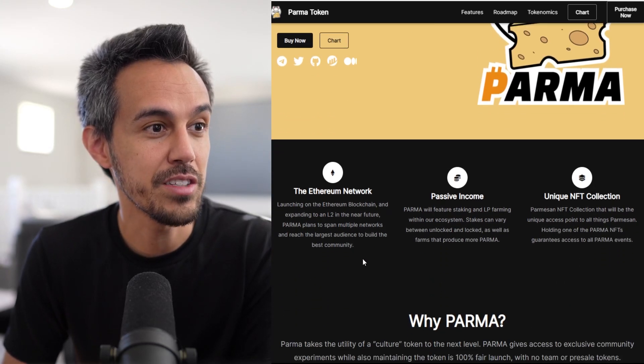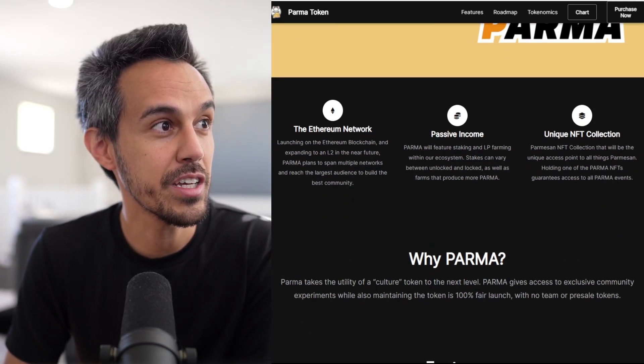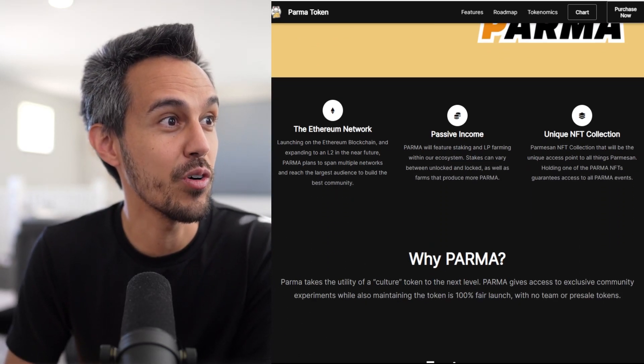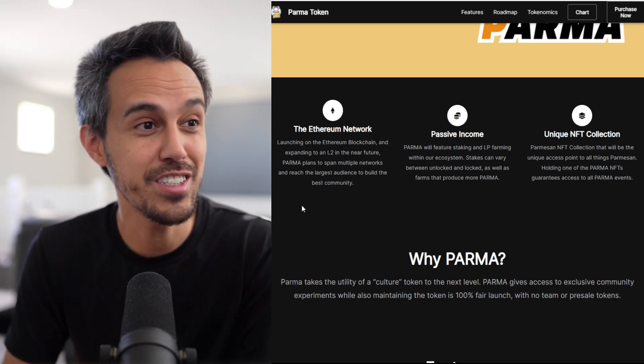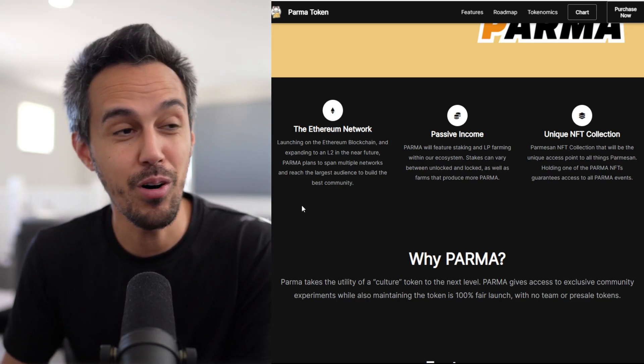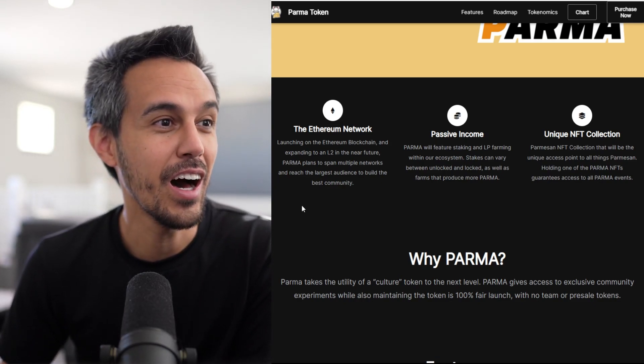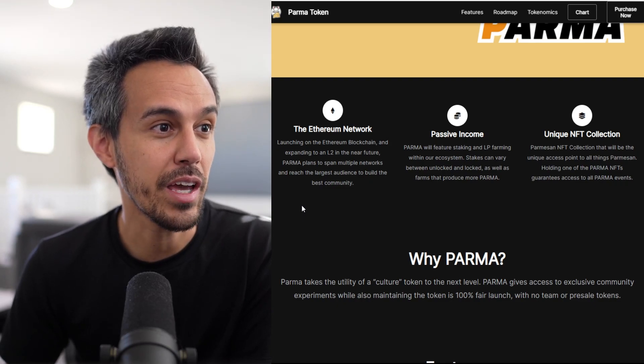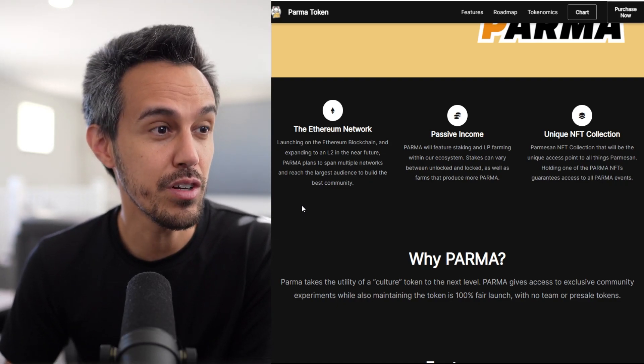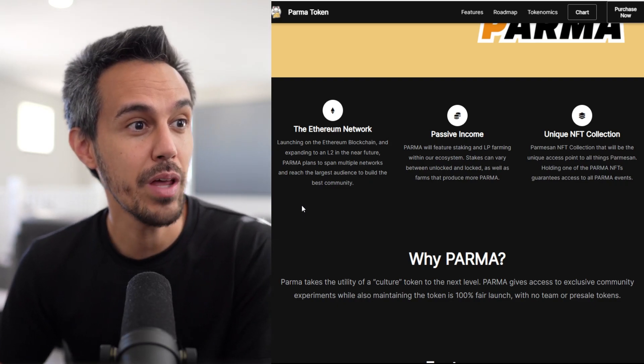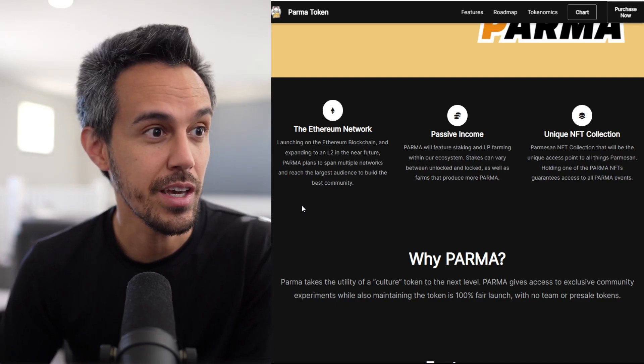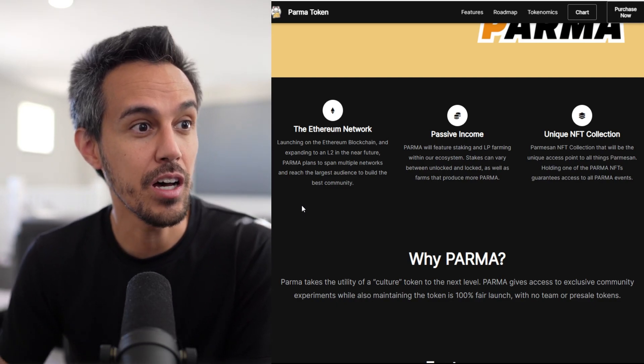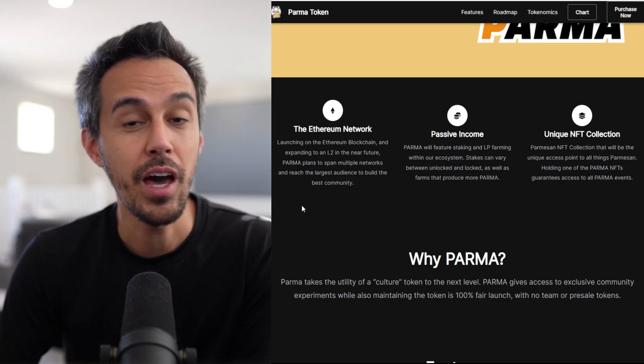Launching on the Ethereum blockchain, this literally just launched about an hour ago. Expanding on L2 in the near future, PARMA plans to expand to multiple networks and reach the largest audience to build the best community.